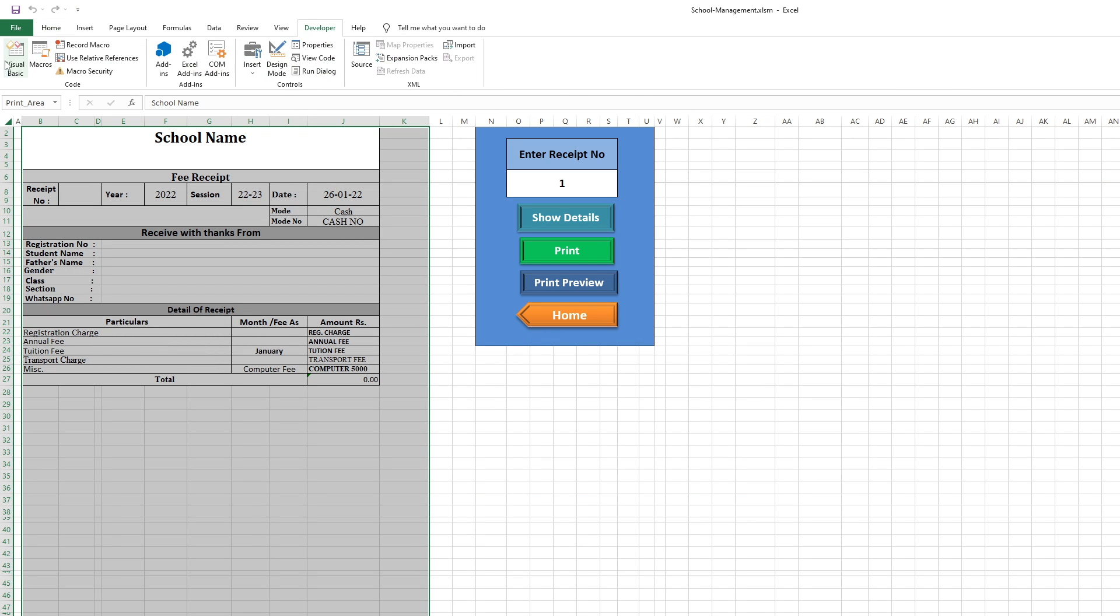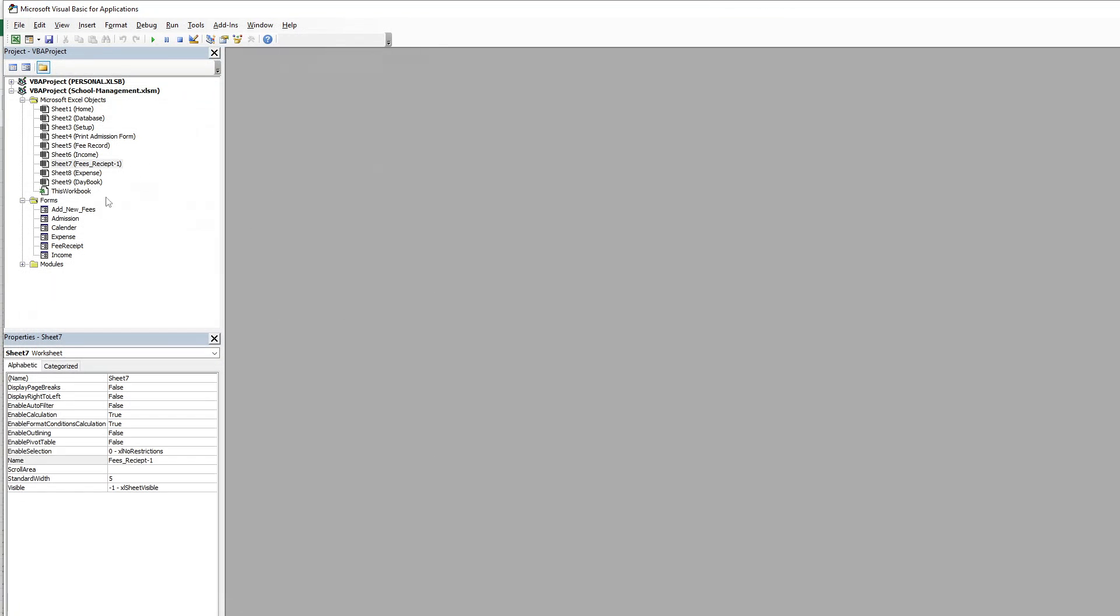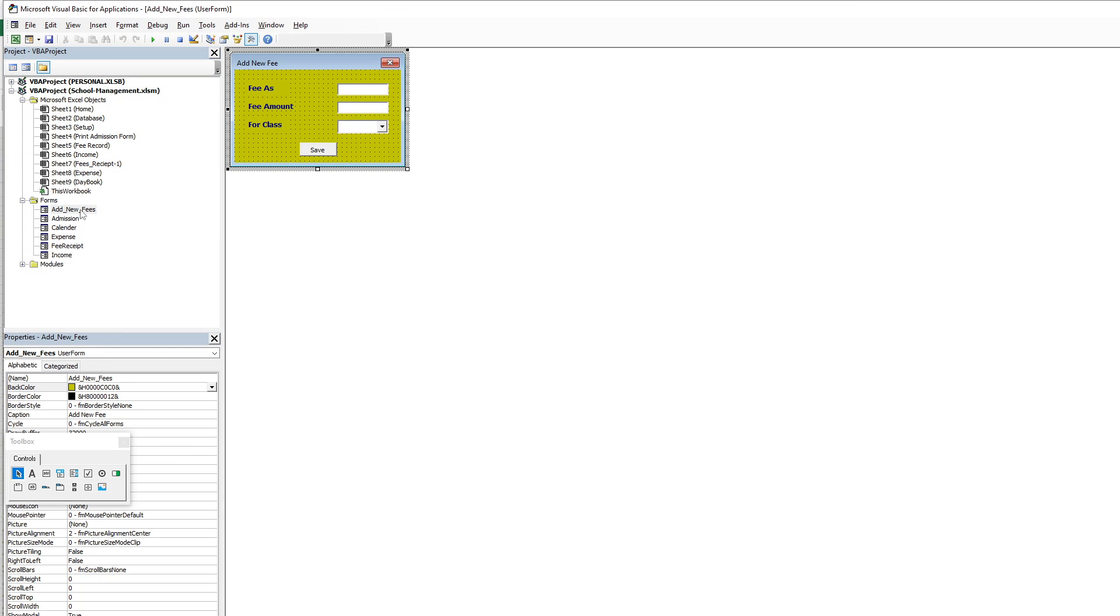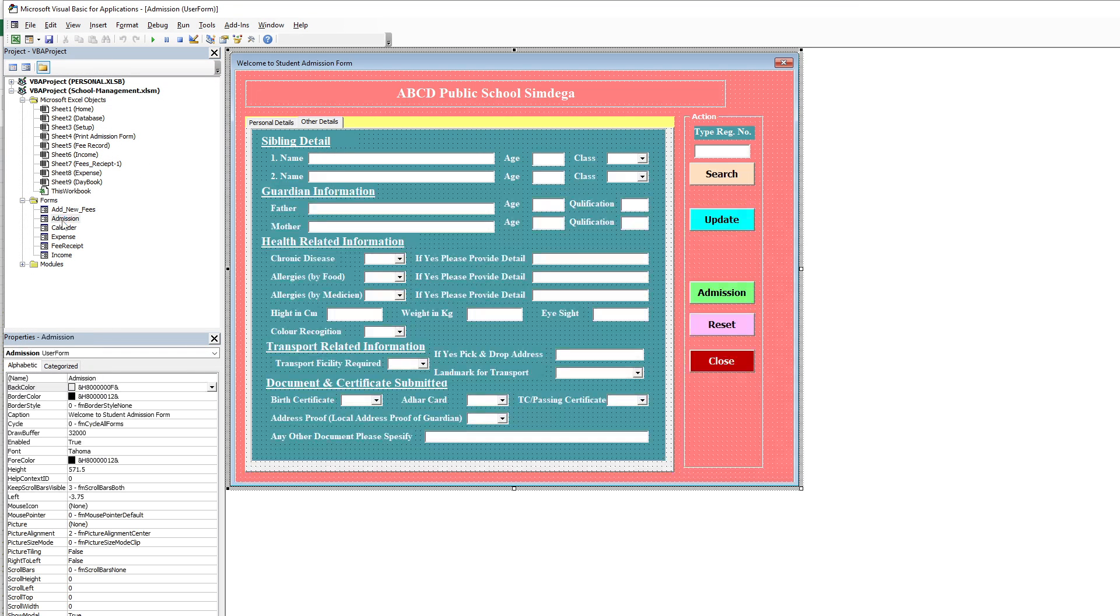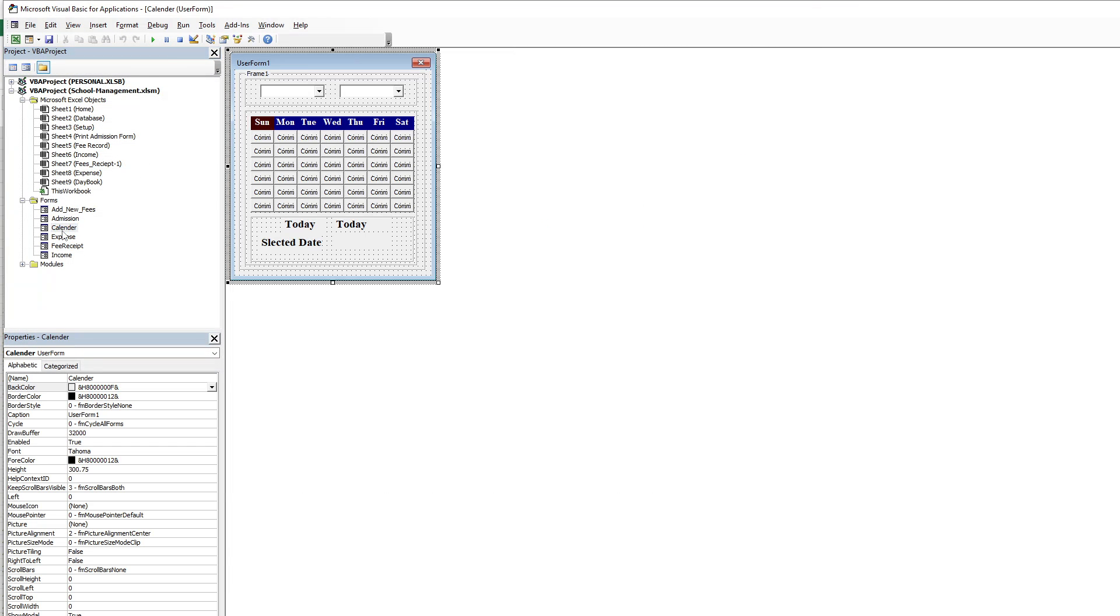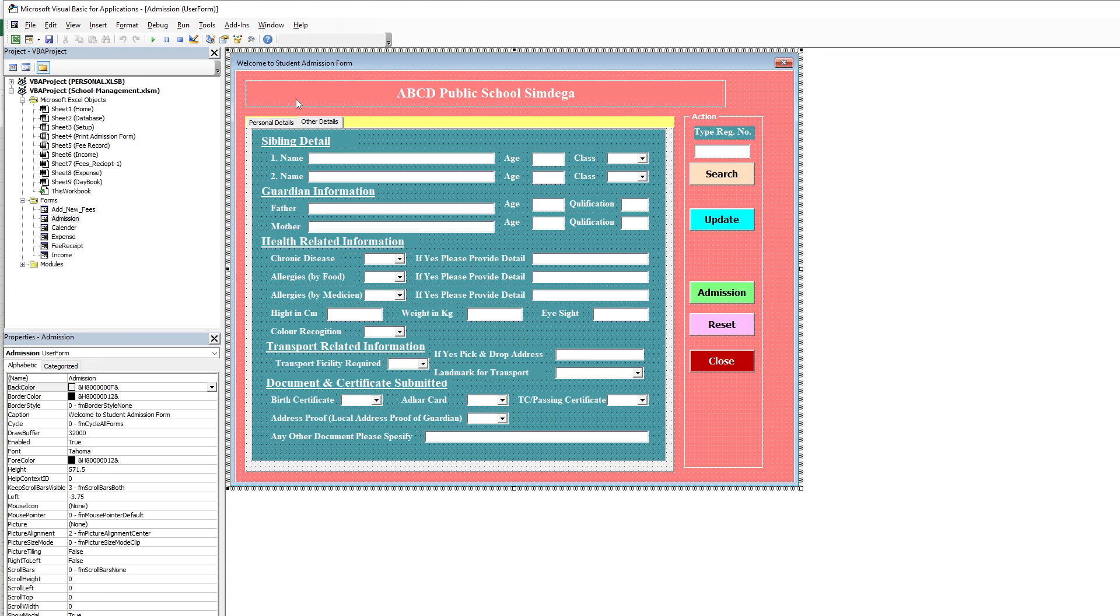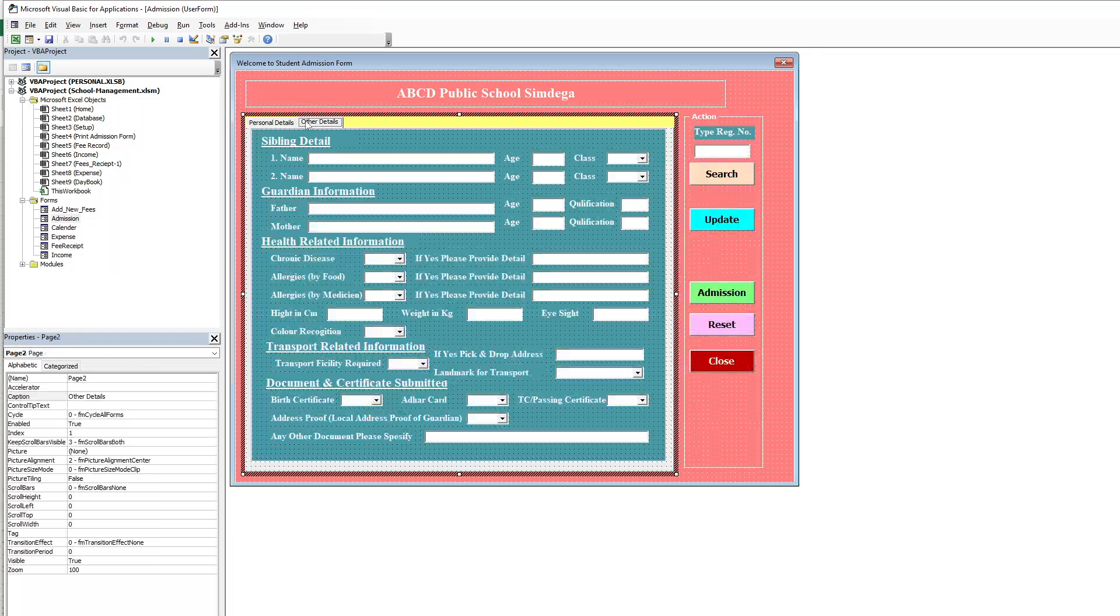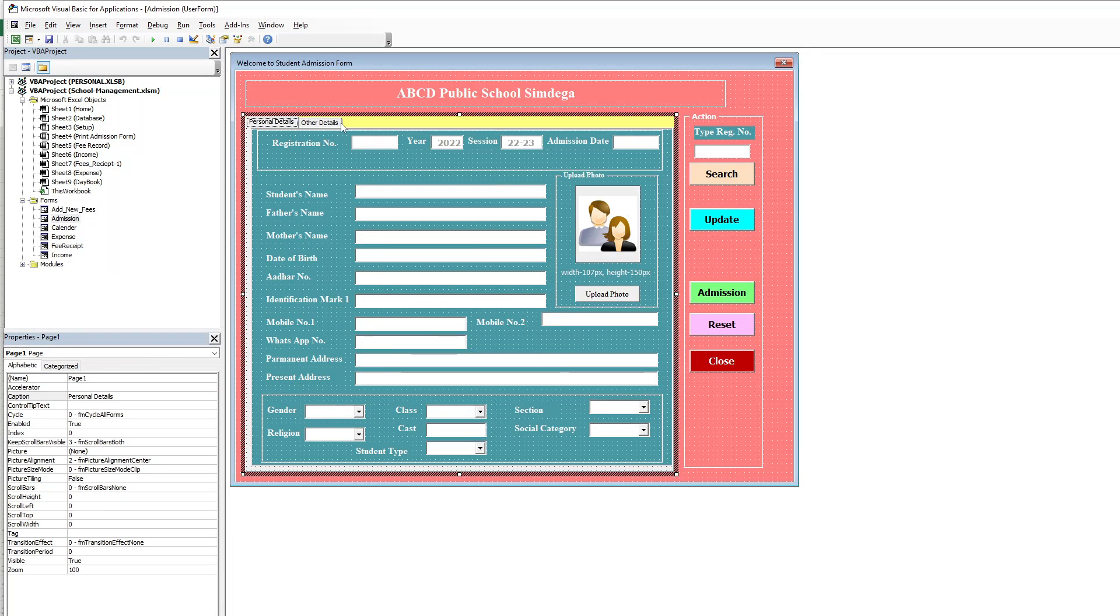So, let me go to the Visual Basic. See here, we add a new fee form, admission form, calendars in two types, other than personal.